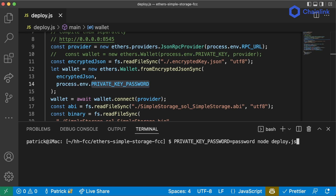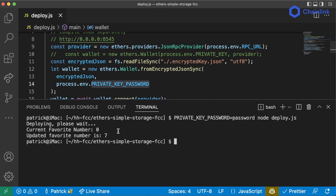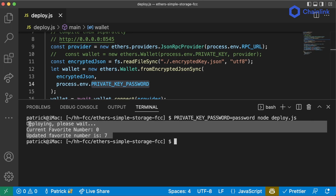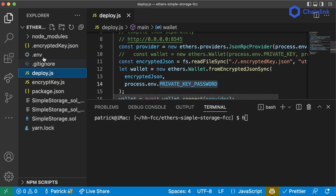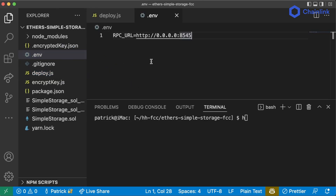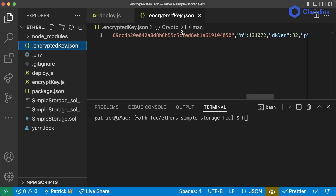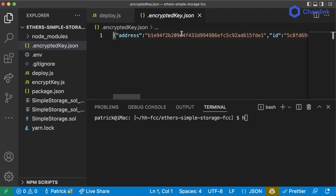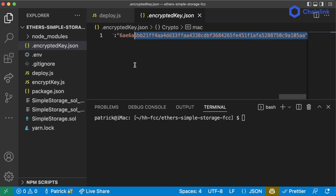We get the same output we've been seeing this whole time. We're now able to no longer have our private key in our .env file in plain text. It's in this encrypted key, so if somebody hacks our computer, they still won't be able to send any transactions unless they know the password. This is awesome.